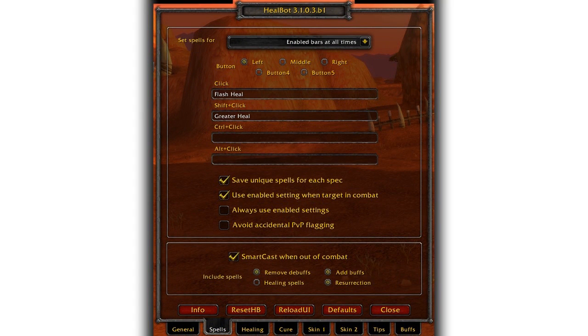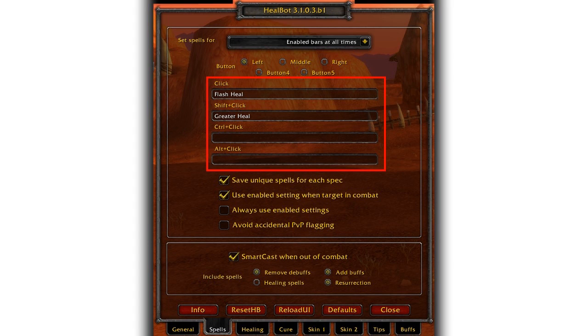This is the spells tab. This is where you configure HealBot for the spells you want each mouse button to be. Select the corresponding mouse button at the top and then below type the spell you want.